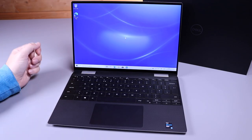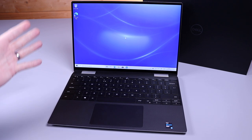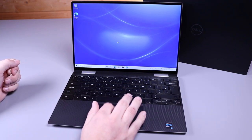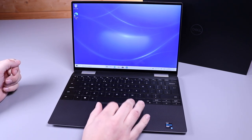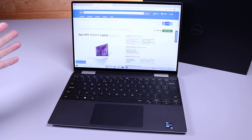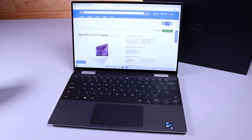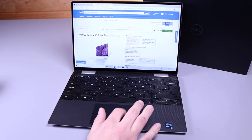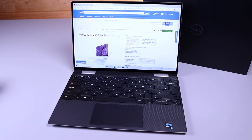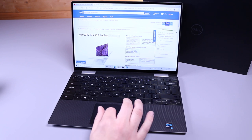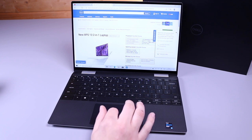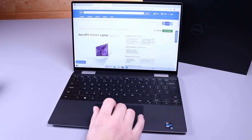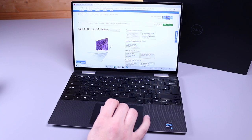So here we are, we've set it up into Windows. I'm going to quickly go through the specs to start with. This is the new XPS 13 2-in-1 laptop. We've ordered the 11th generation Intel Core i7 1165G7 Tiger Lake processor. We've also got the Windows 10 Home Edition.